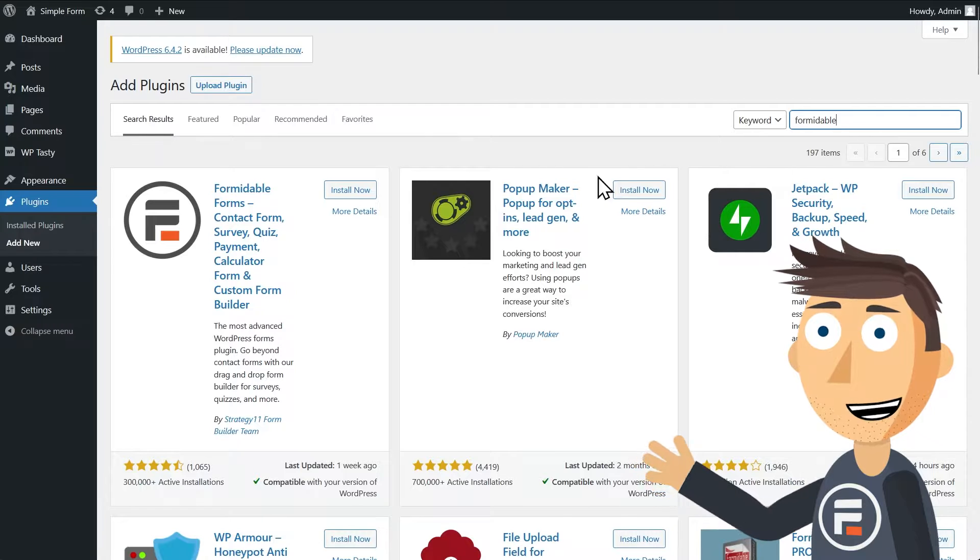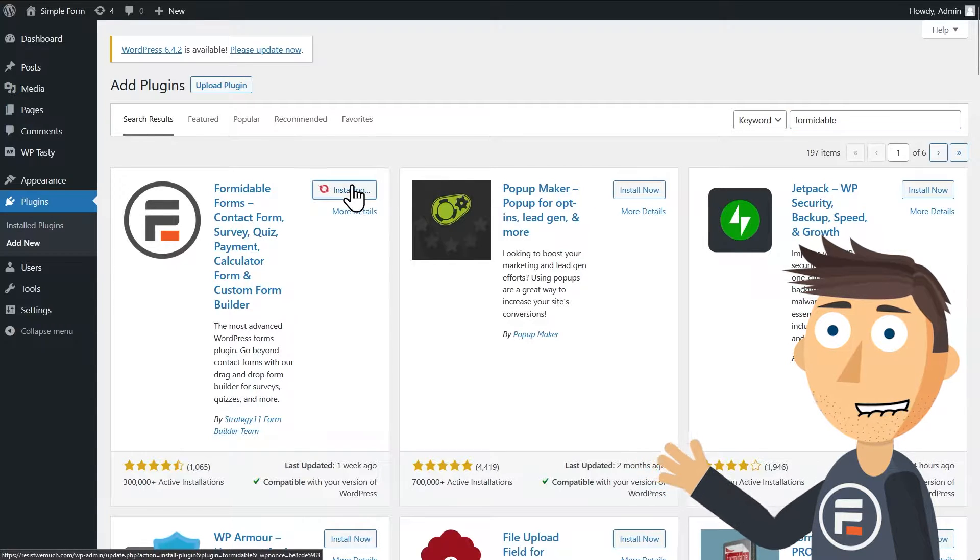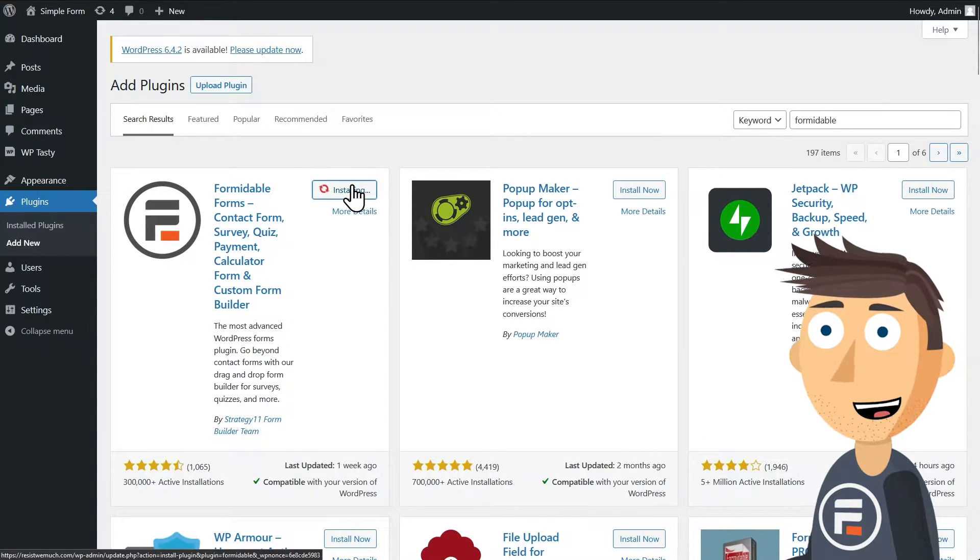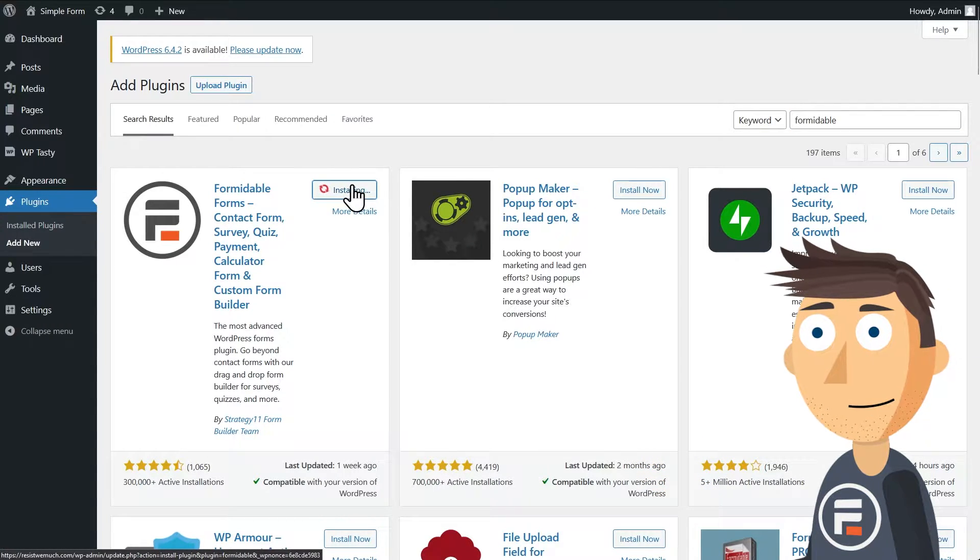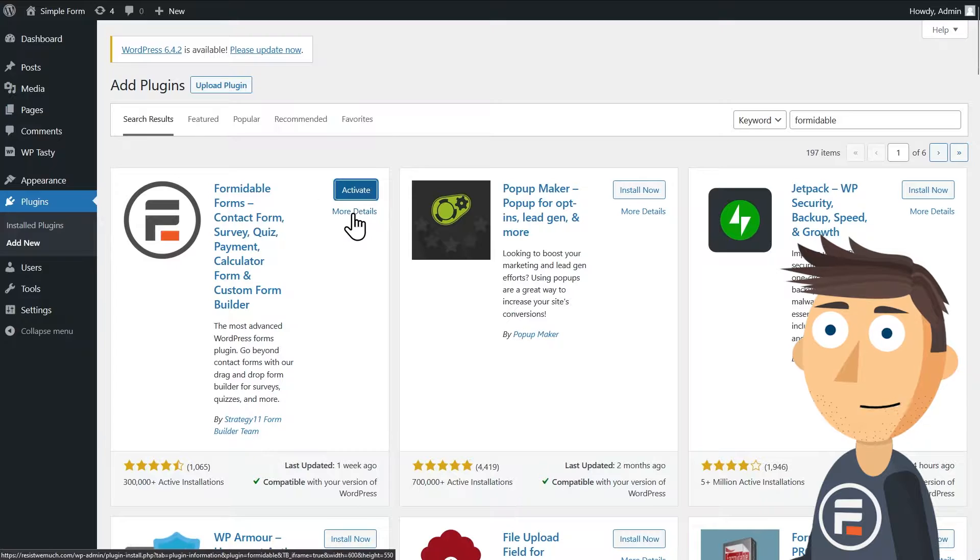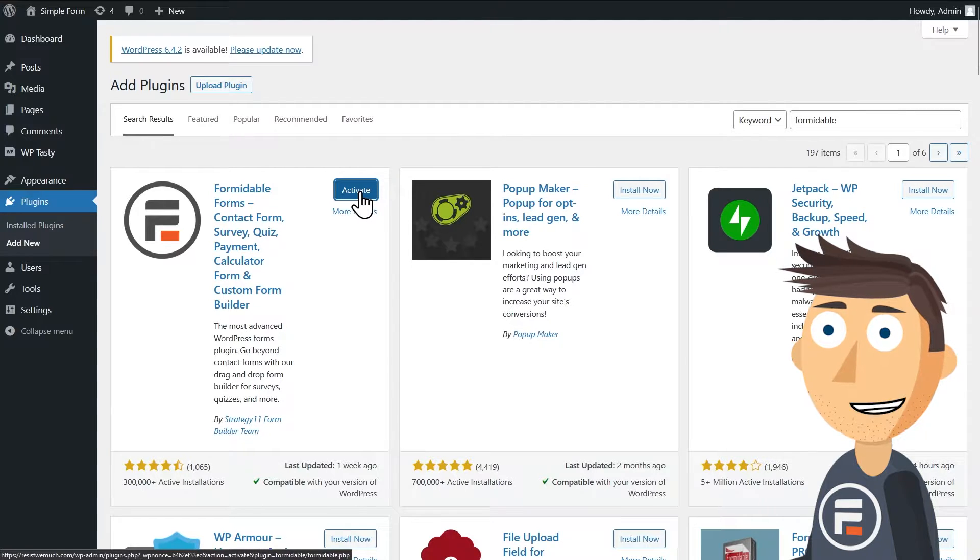Don't worry, it's free. You can even collect payments with the free version, although you can upgrade if you want more advanced forms.